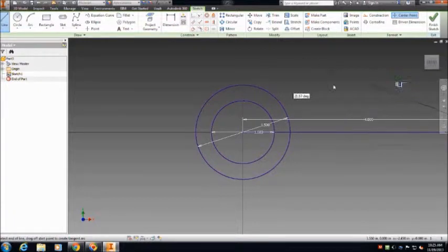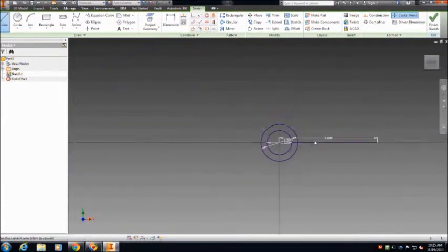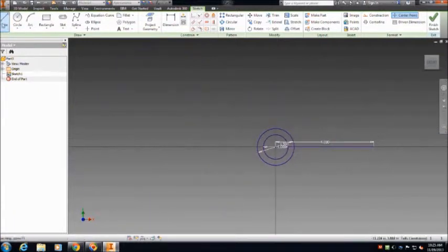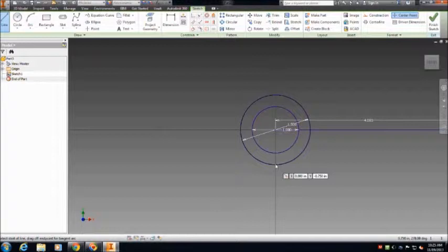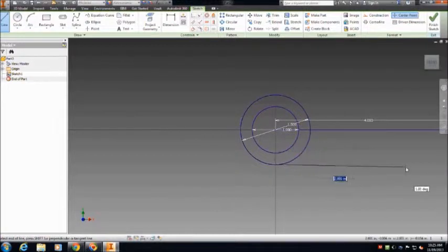Start by making a circle with a diameter of 1 inch, and then another circle from the center of that circle with a diameter of 1.5 inches.